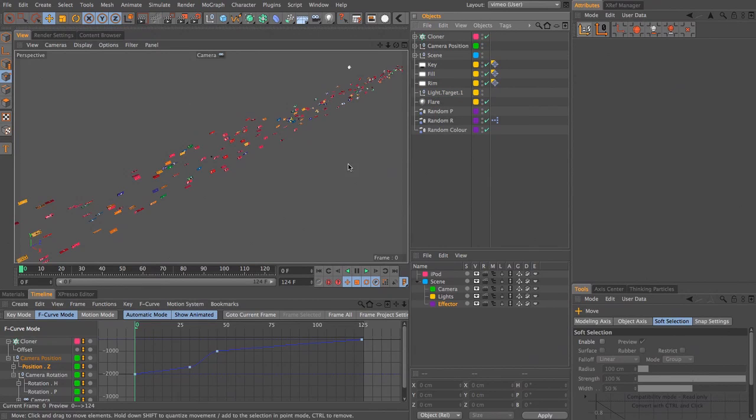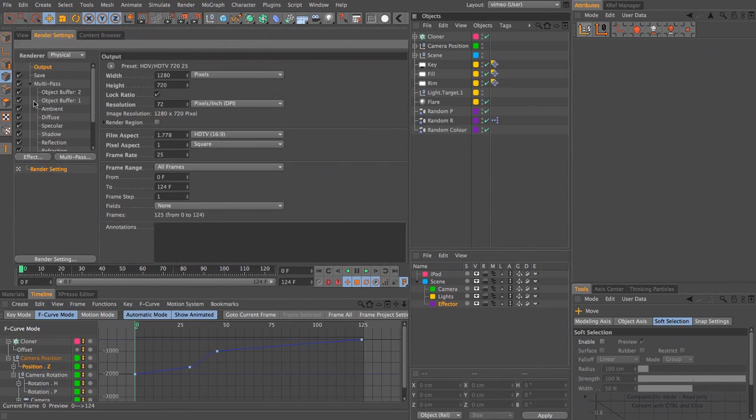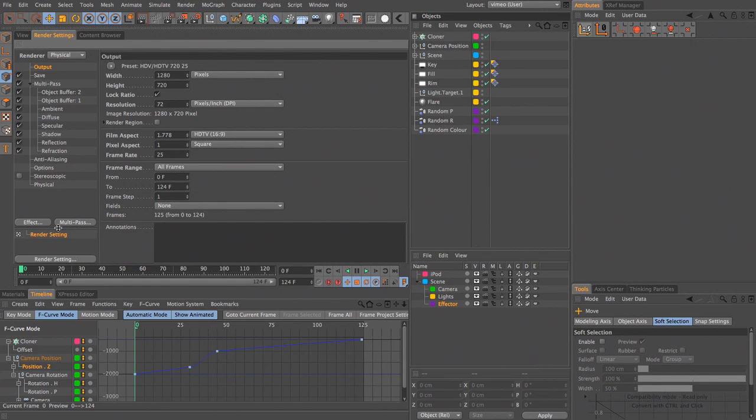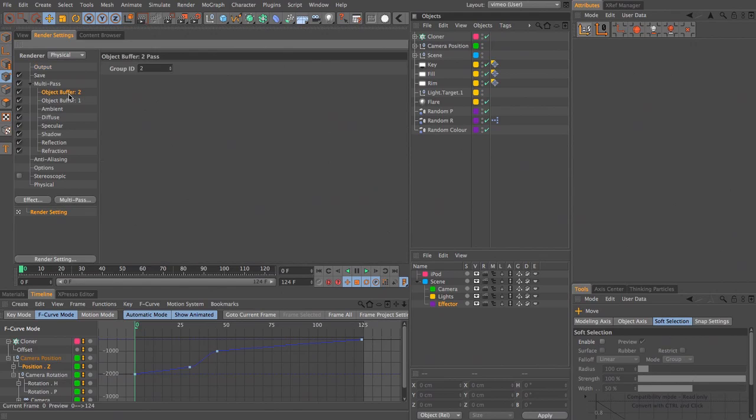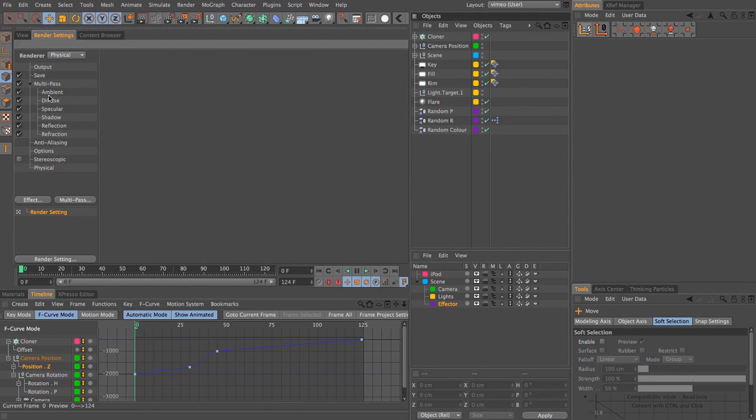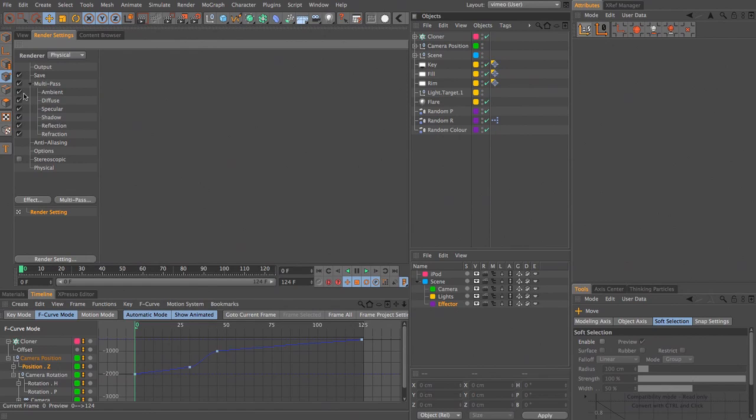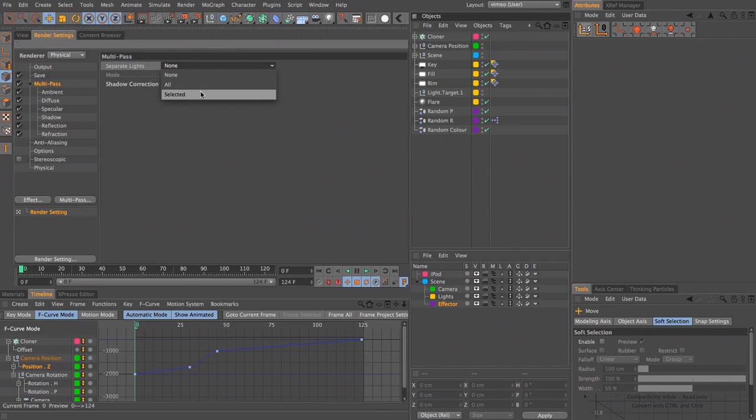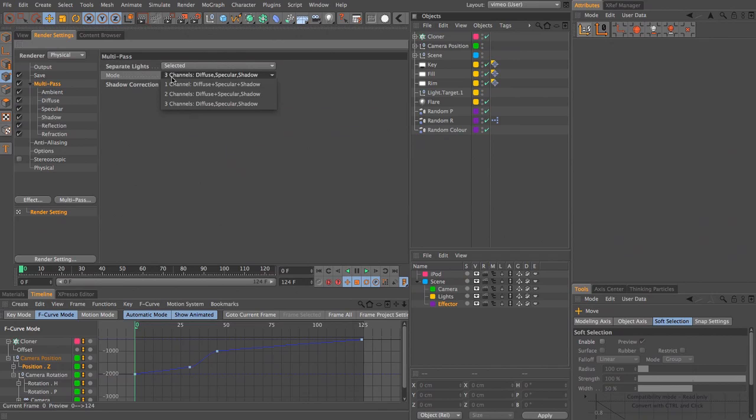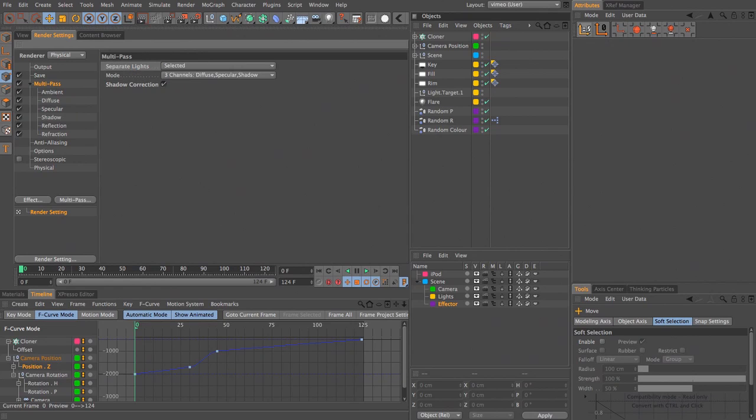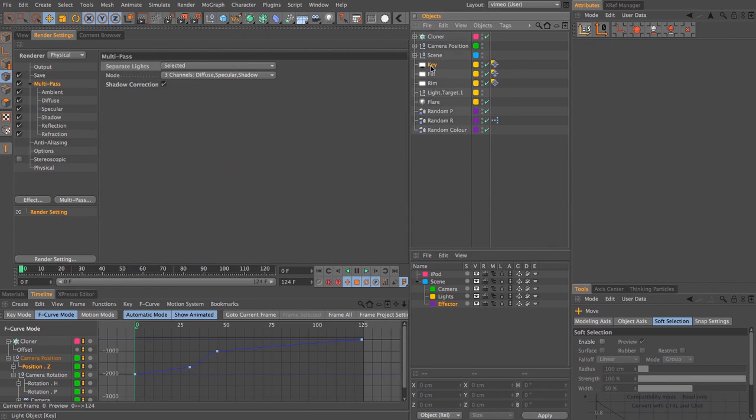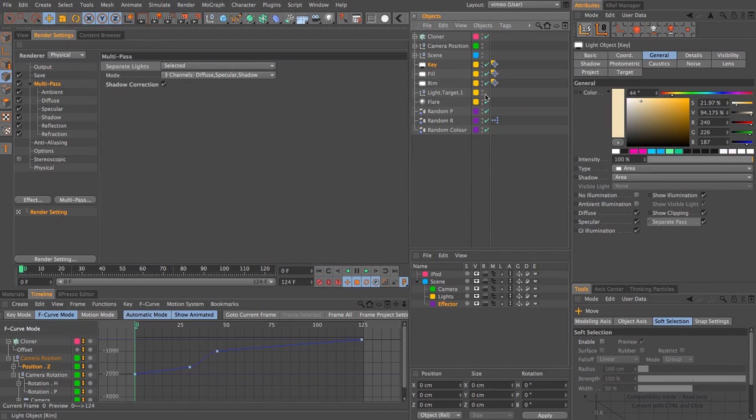We're almost ready to output this. I think we should come into render settings. I'm not going to output any object buffers this time around. I'm going to output my ambient diffuse, specular, shadow, reflection and refraction passes. If we select the multi-pass options you can see up here we have a parameter called separate lights and we can choose all or selected. I'm going to choose selected and choose mode three channels so it outputs a separate channel for each lights diffuse, specular and shadow.